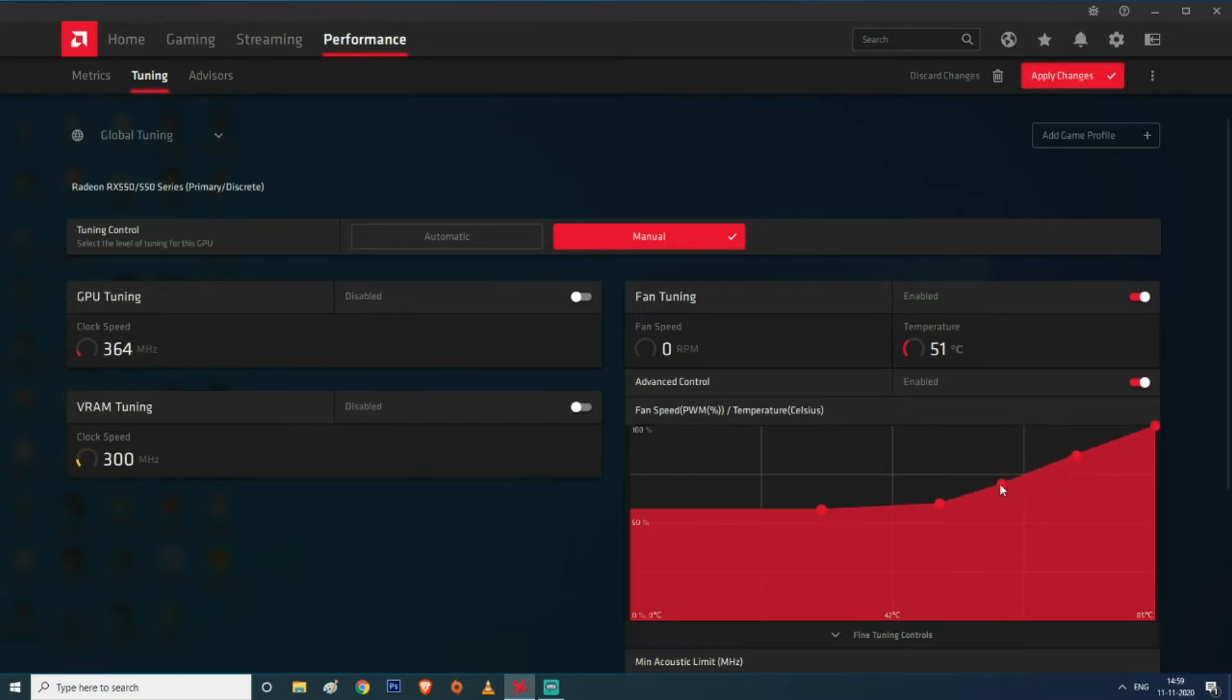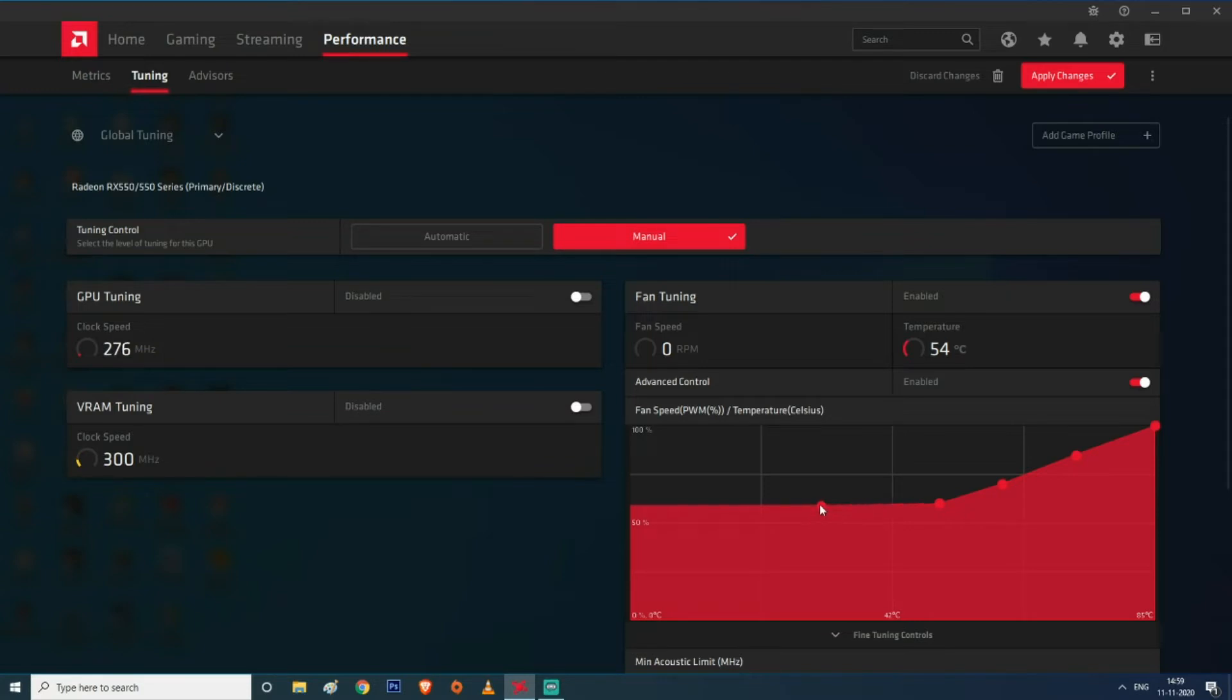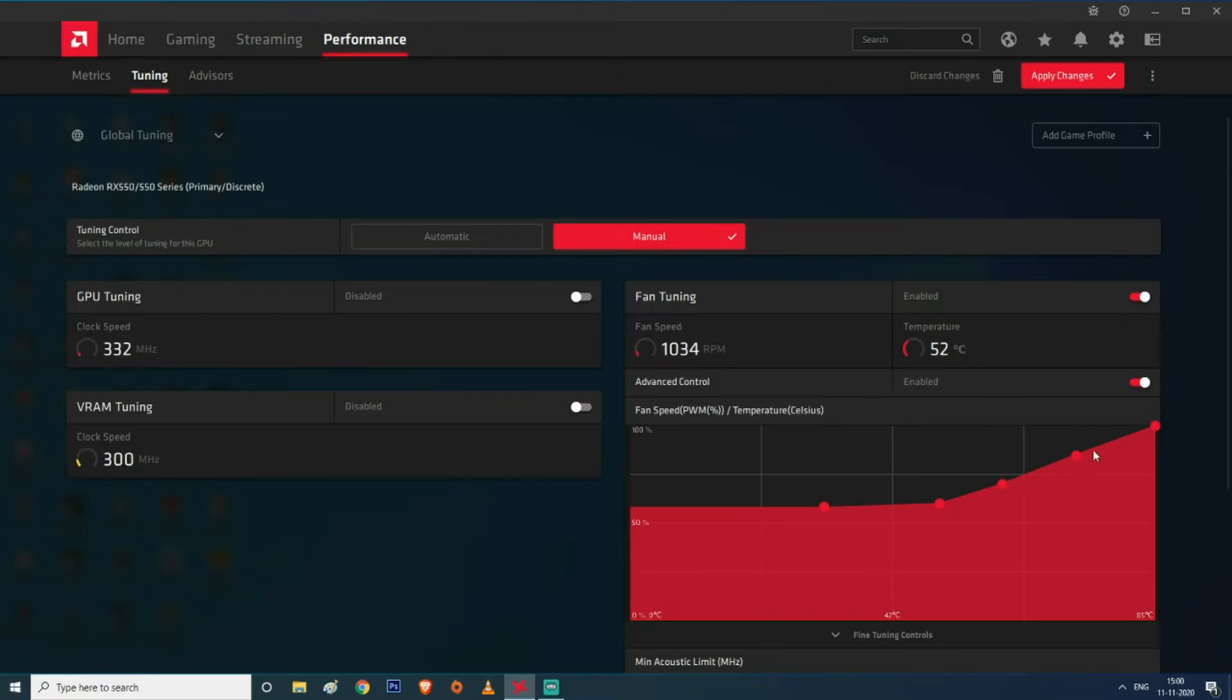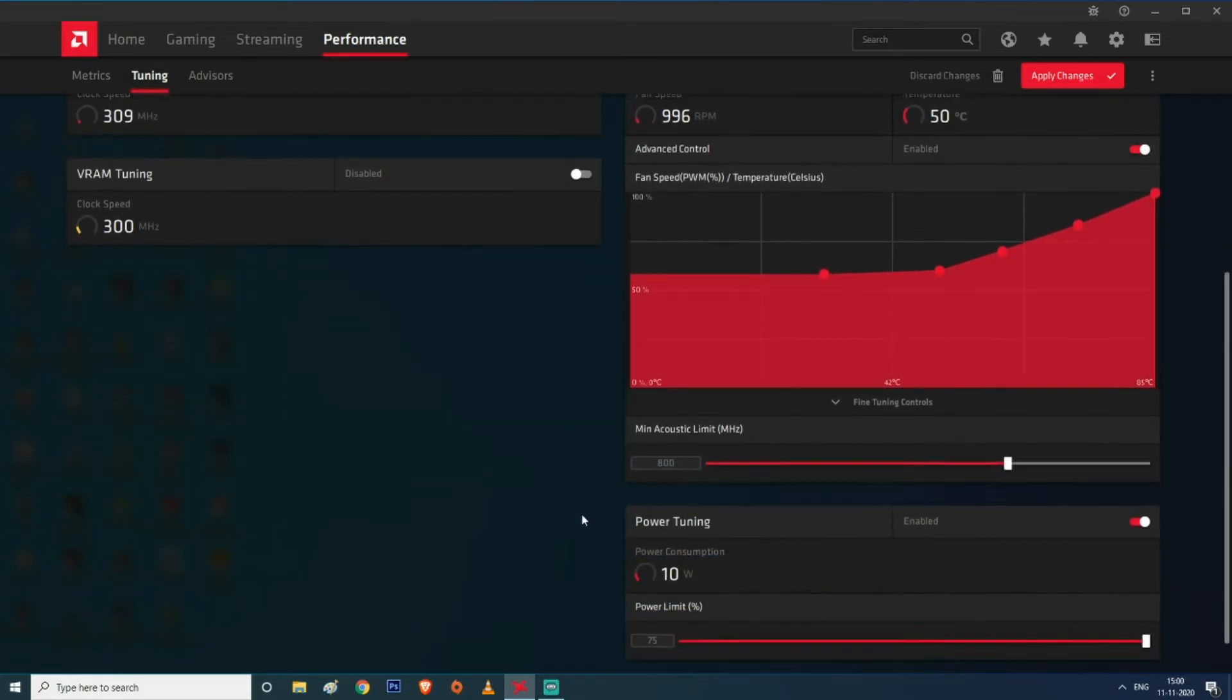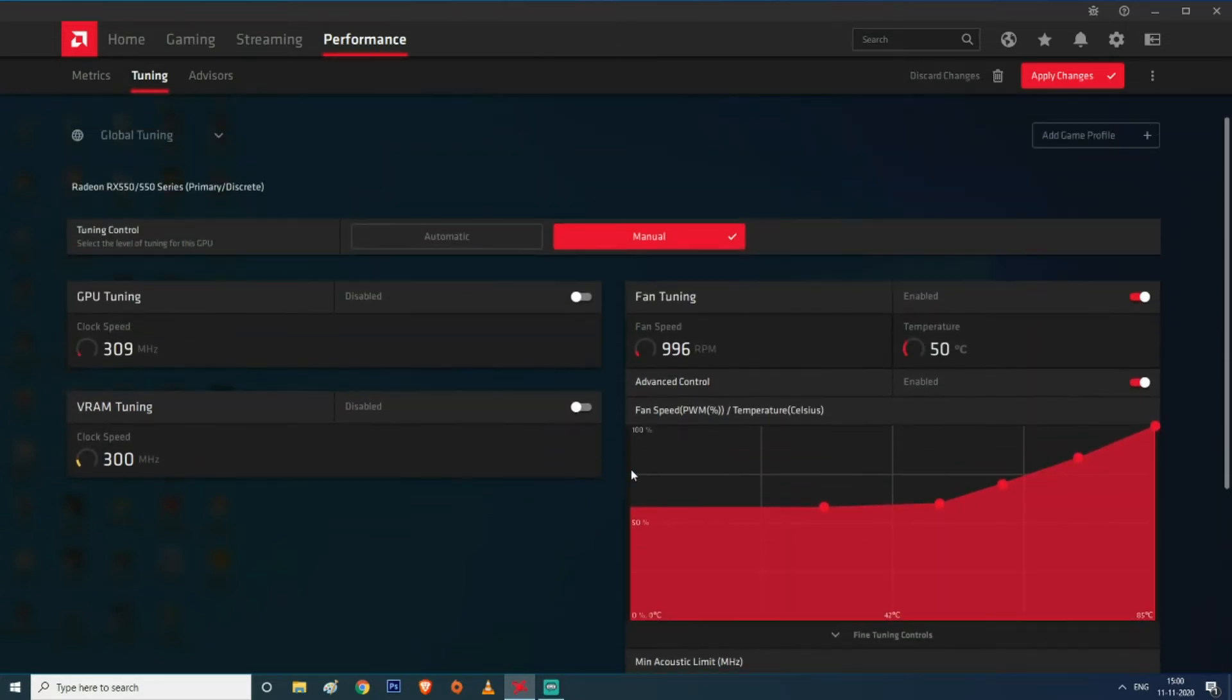So I made the fan speed almost 100 percent when it reaches 85 degrees C, and by default the fan is going to run normally, more than 50 percent - almost like 60 percent. You can control these things because it's a PWM fan. I'm done with the fan tuning section.